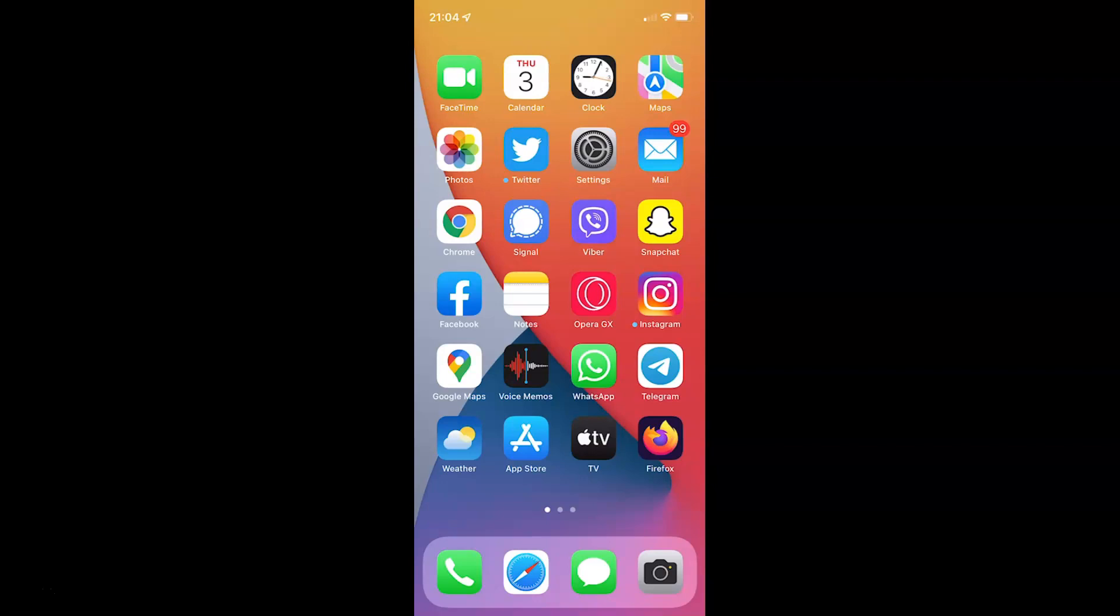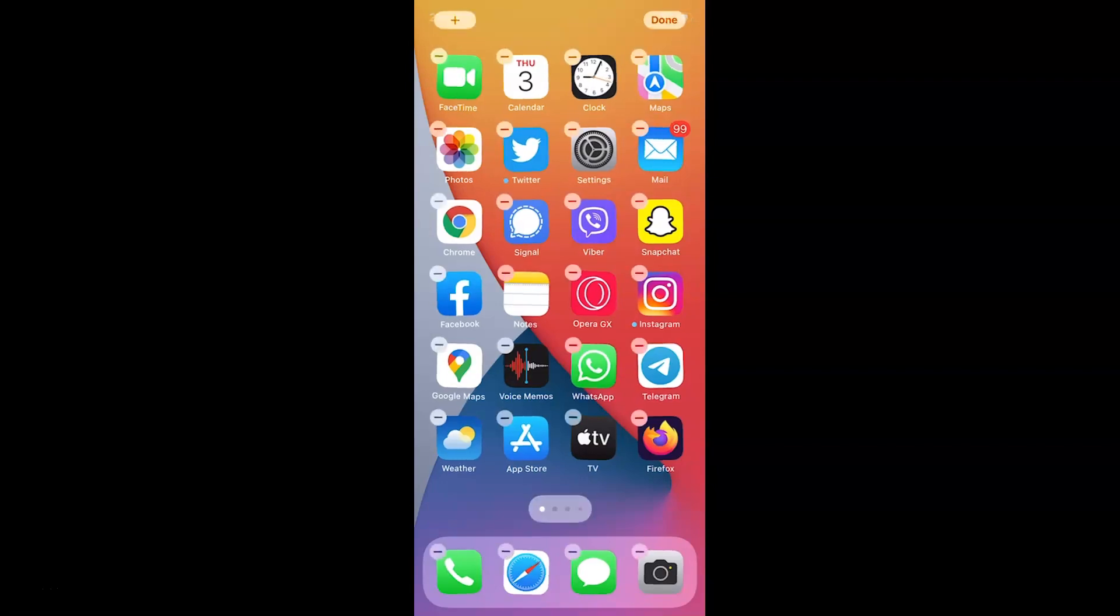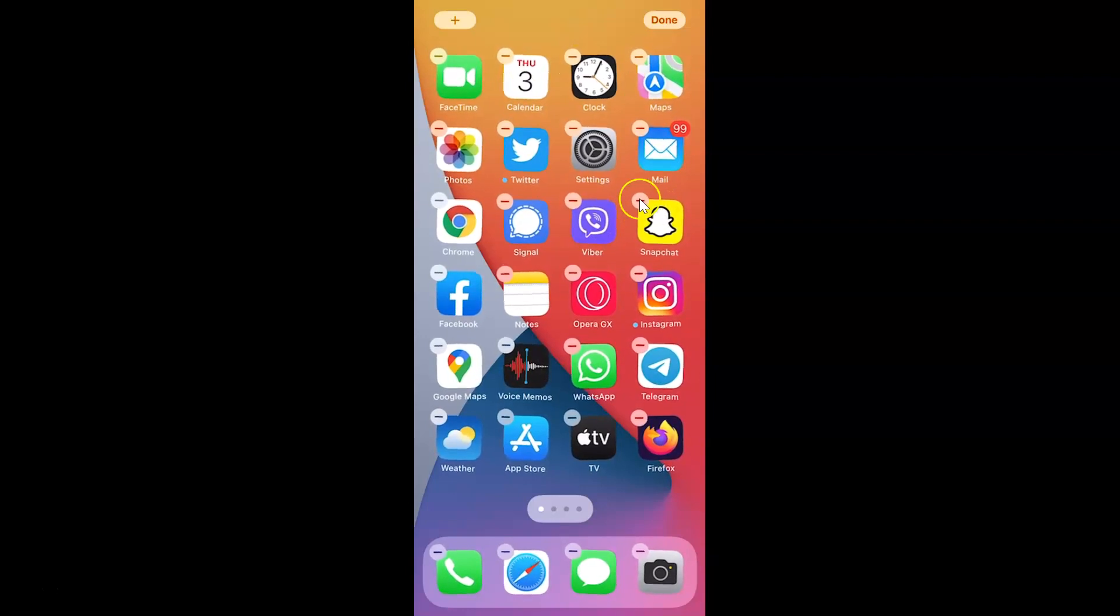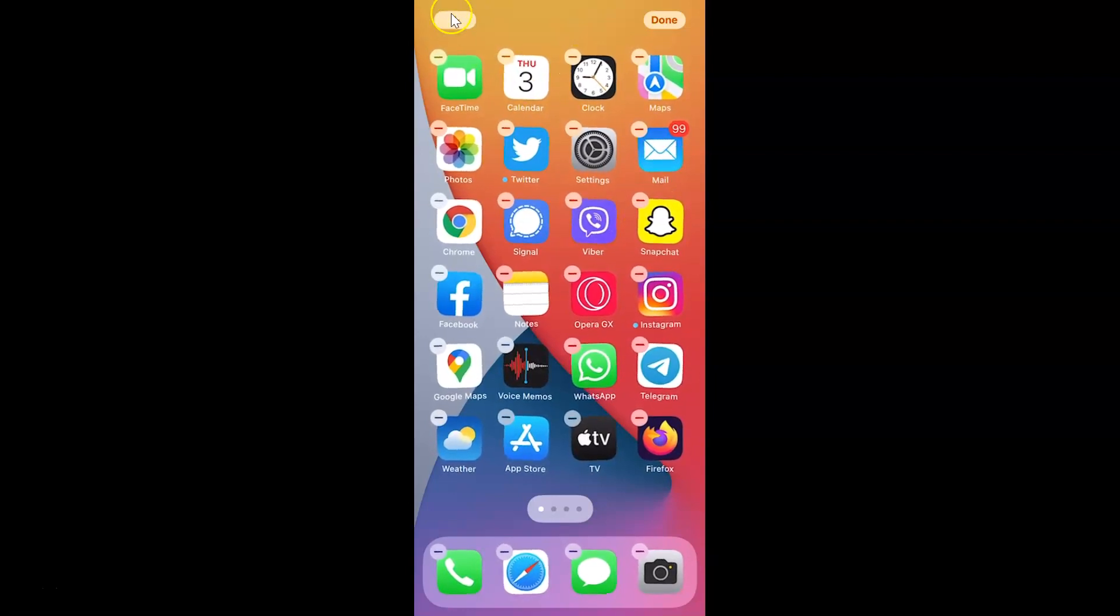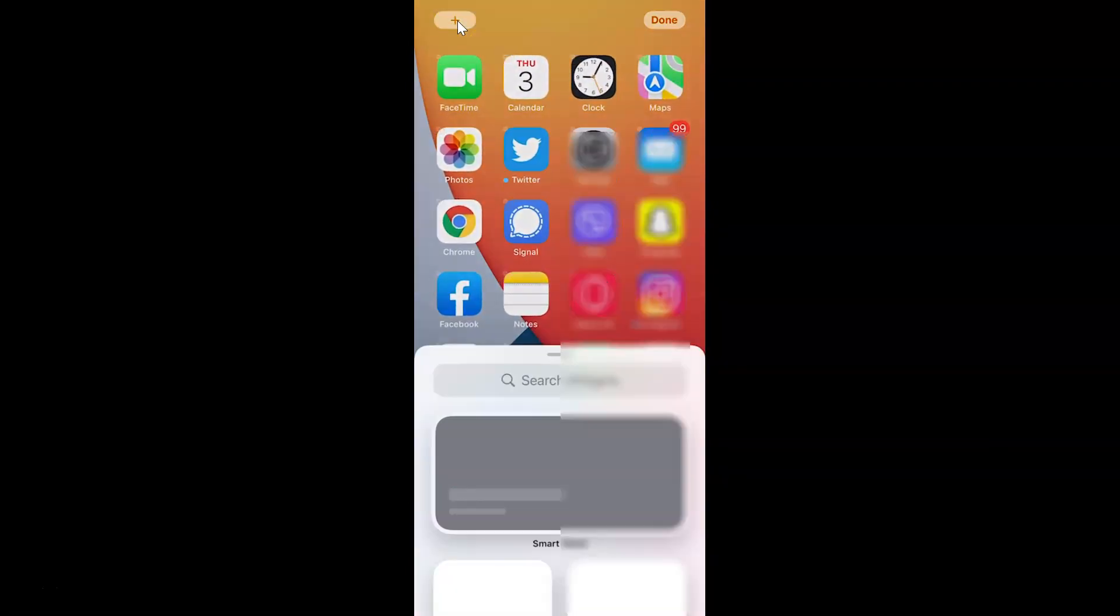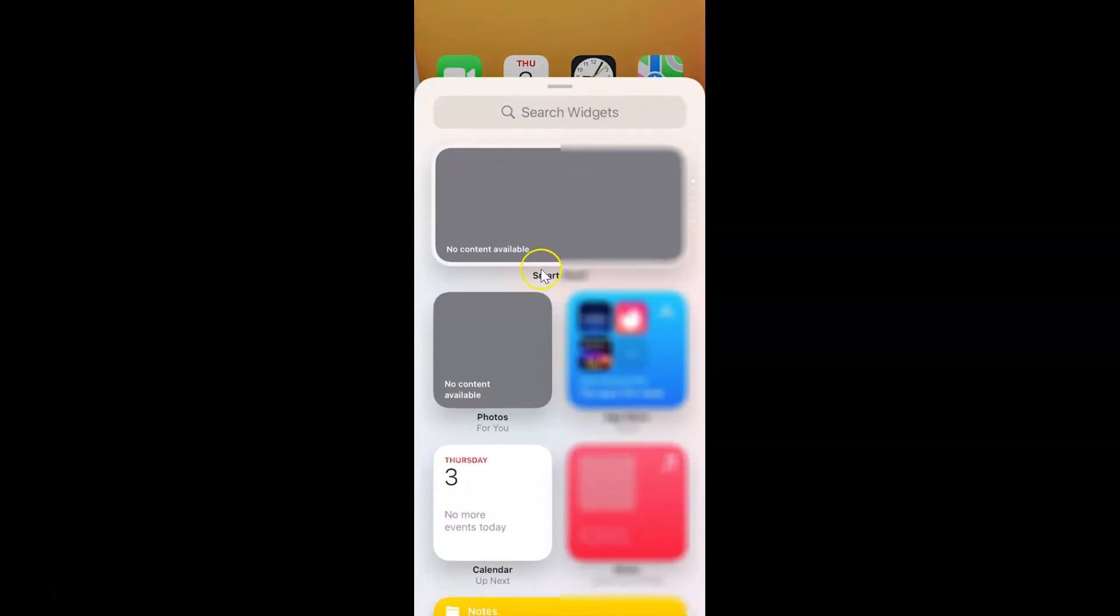So let me do that. You can see here we have this jiggle mode. After that, you have to tap on this plus button at the top left and we have this screen.